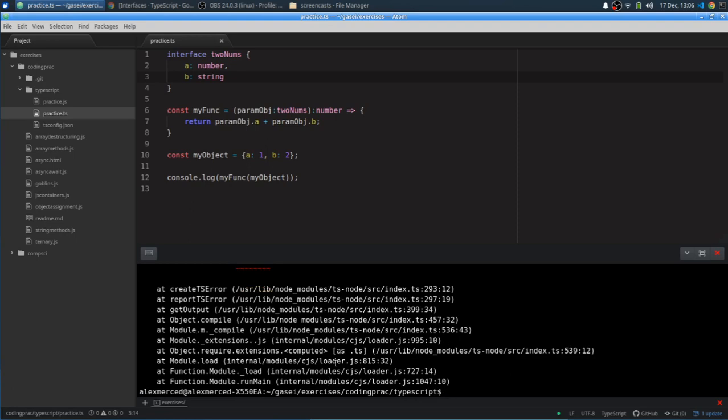So interfaces can allow you to define those shapes of objects that you can pass as parameters. You could also use them in classes. We'll talk more about that later on. But these are kind of the cool things that TypeScript allows you to do and have available. And this can really be useful when you're dealing with objects that you know are constantly in the same shape. They have the same properties with the same names and the same types every time. Your whole library maybe revolves around like a request object or a response object that might always have the same shape. These are really useful in that regard.